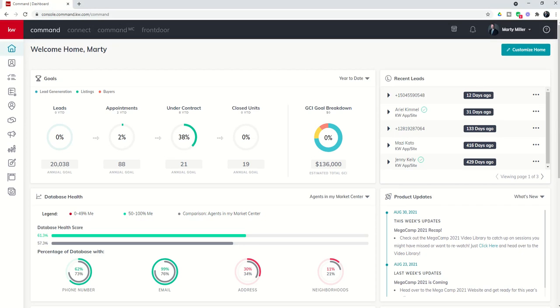Good morning, Keller Williams, and welcome back to the KW Command 66 Day Challenge 5.0, and today is day 64.